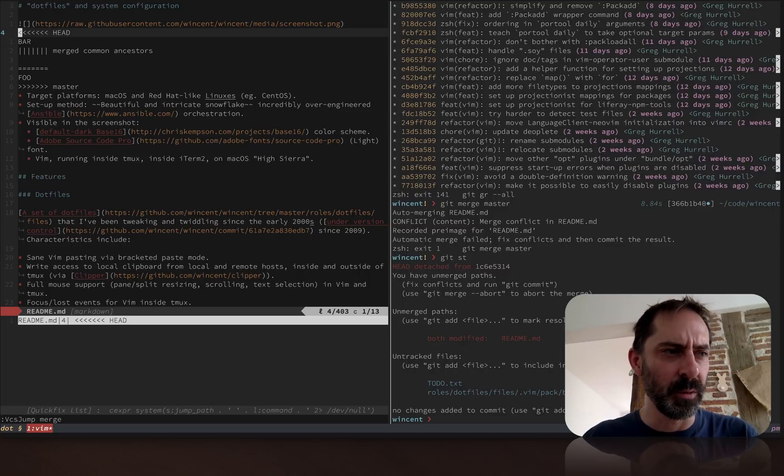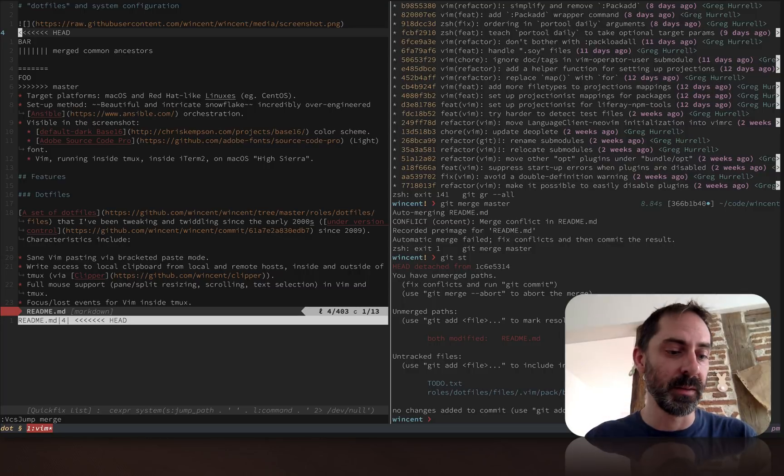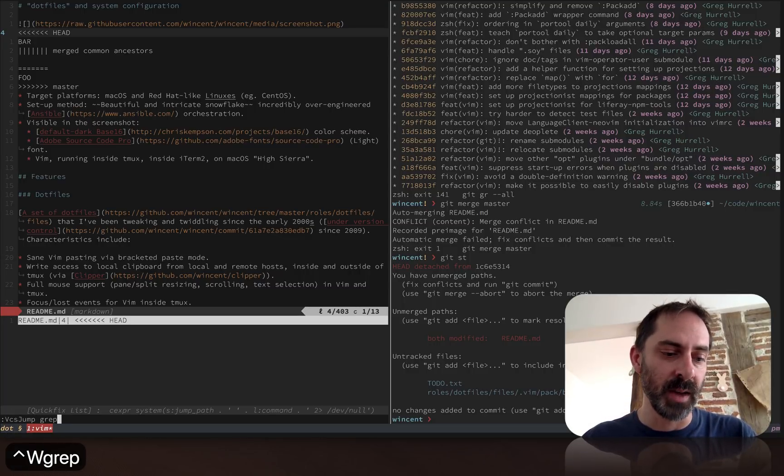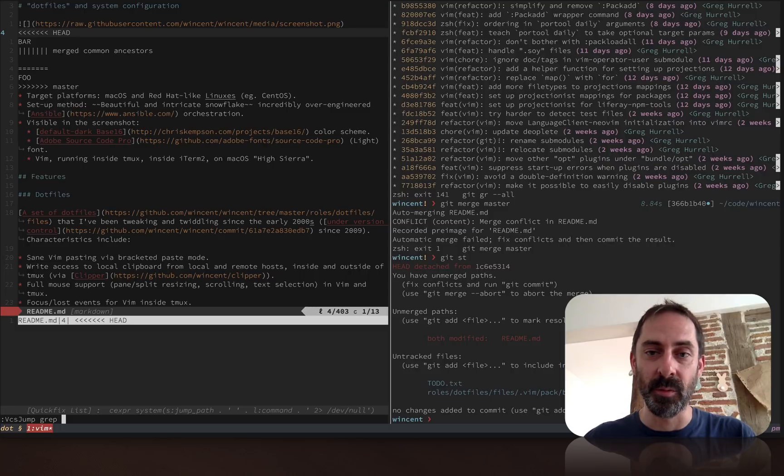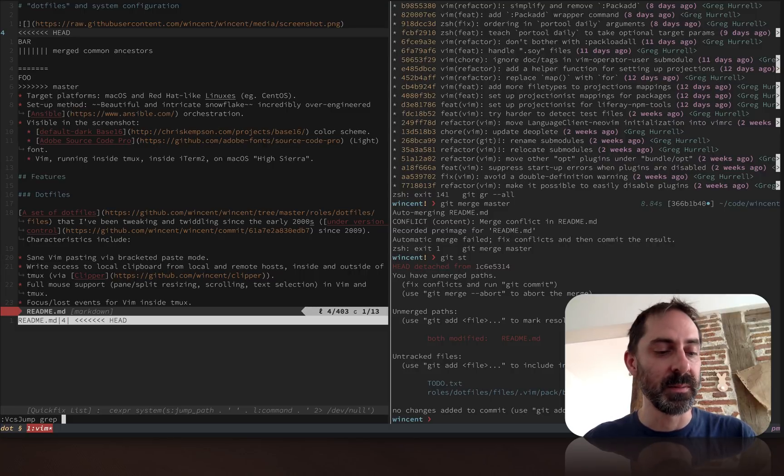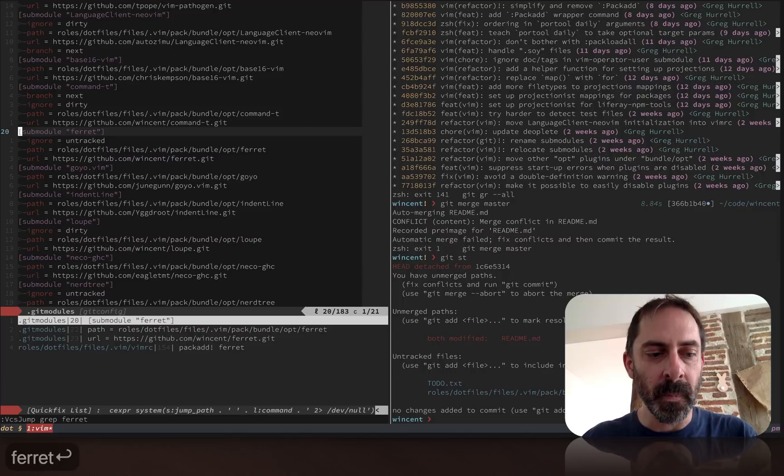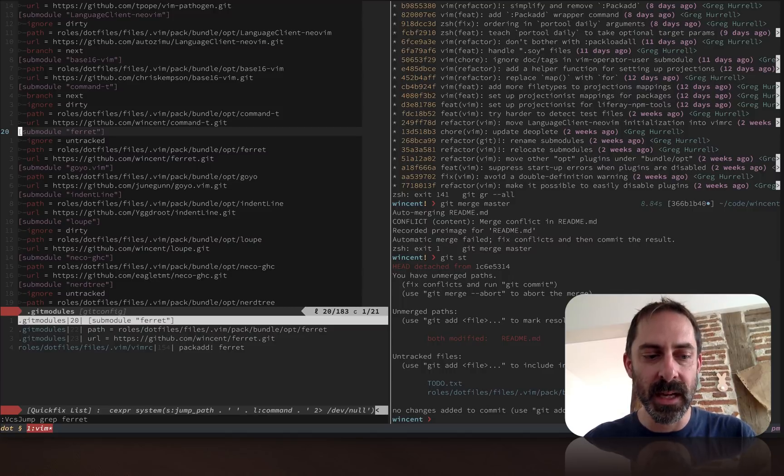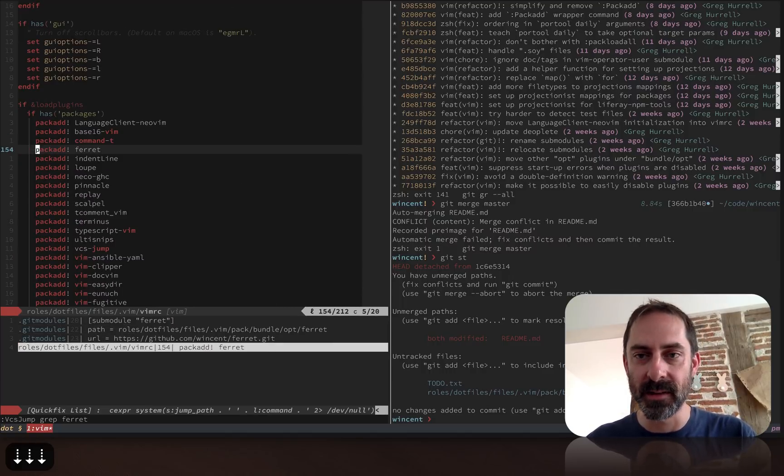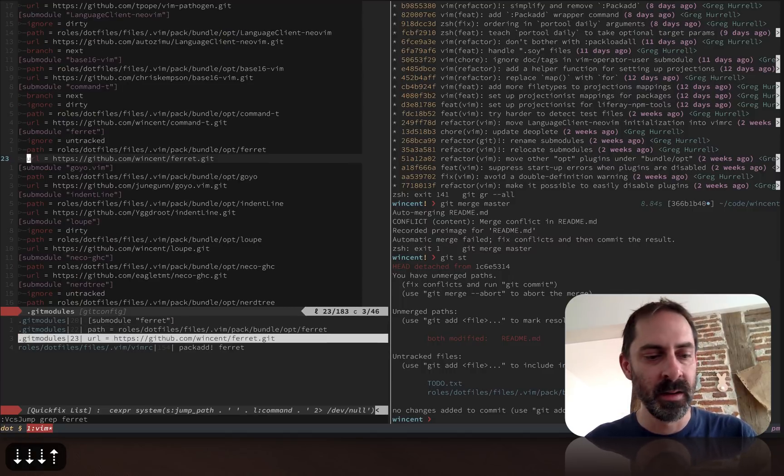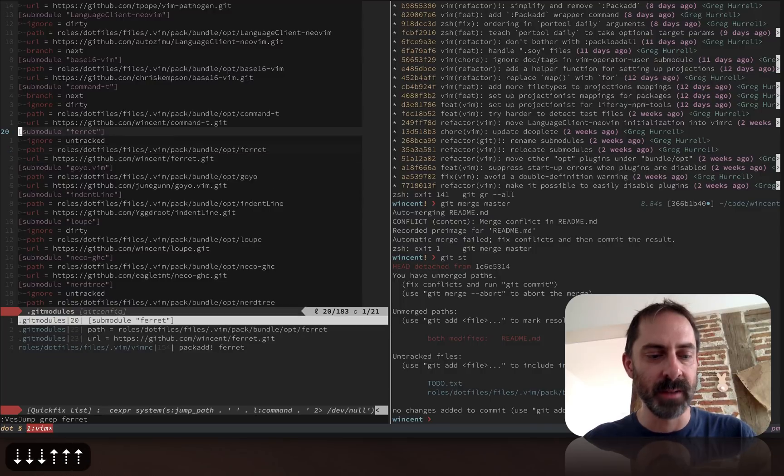The third and final mode we haven't looked at yet is the so-called grep mode. If I hit the binding and this time type grep, I can pass arguments that will be fed to the underlying version control system. Let's say I want to find ferret. It tells me these are the places where the word ferret appears in my dotfiles.